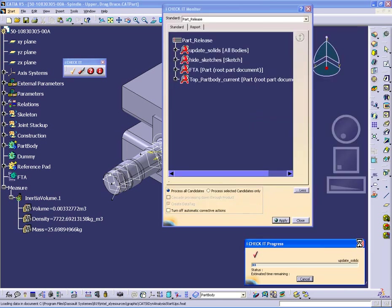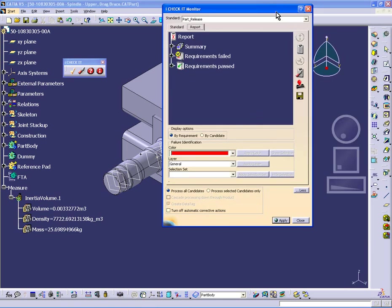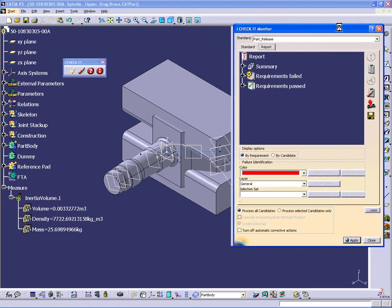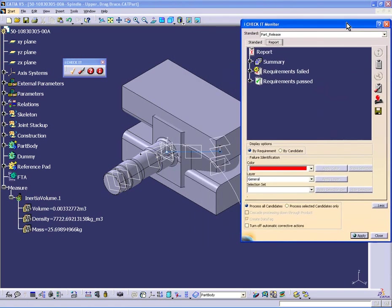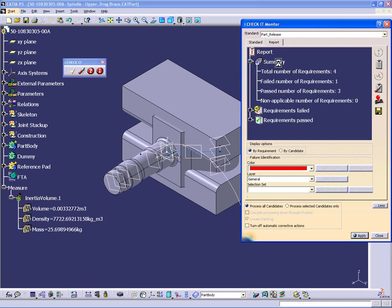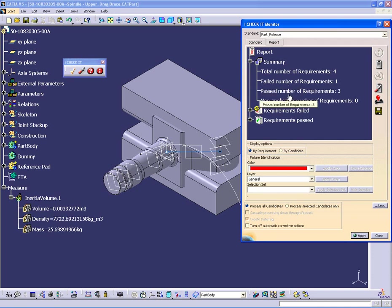Apply button allows me to apply that to the document. A progress indicator showed up quickly down there at the bottom. And what I get is a report. Summary shows how many requirements are in the standard, how many of them failed, how many of them passed, and how many of them had non-applicable candidates. So it looked for the candidates and couldn't find the candidates.